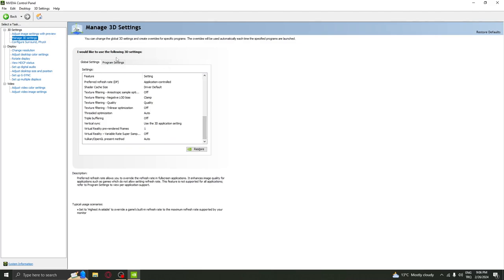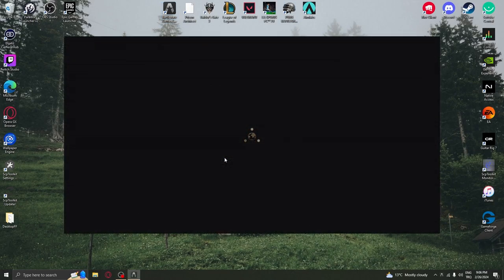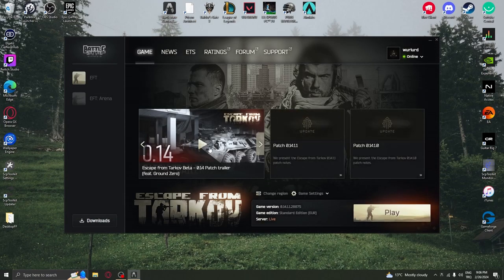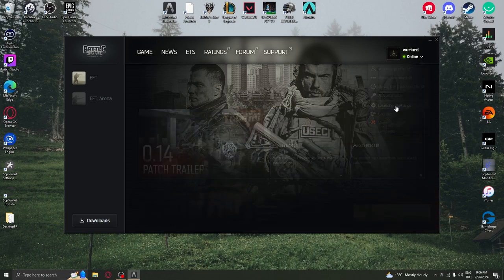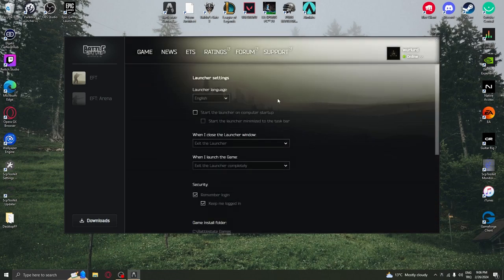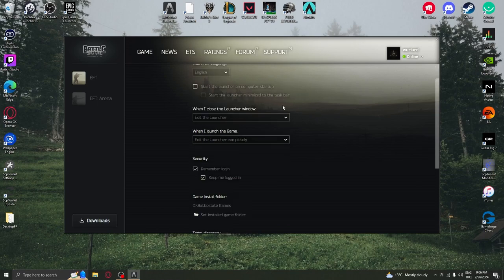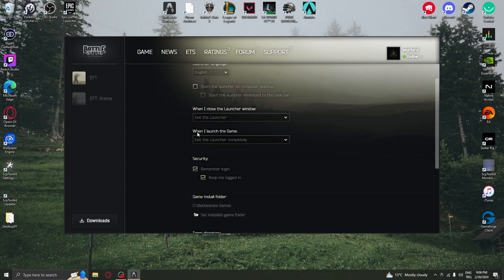And that's all. We're gonna move to launcher. In the launcher, first of all you need to go here and hit the launch settings. The important thing is: when I close the launcher window, exit the launcher when I launch the game, exit the launcher completely. This may improve your FPS and your smoothness in the game.